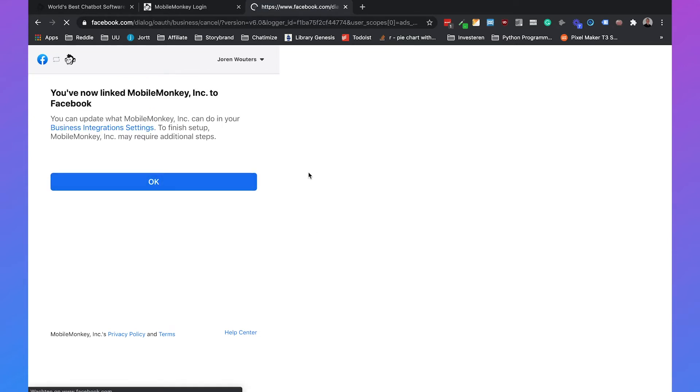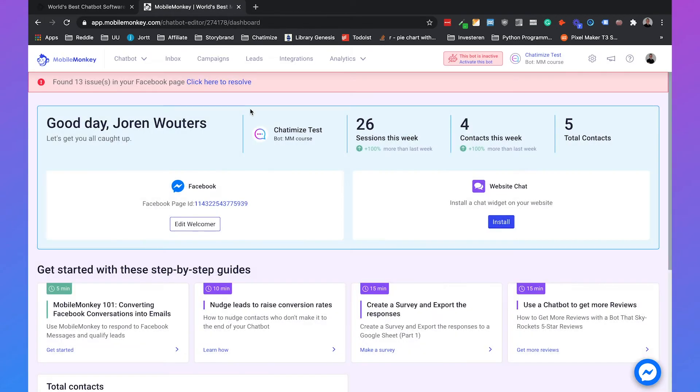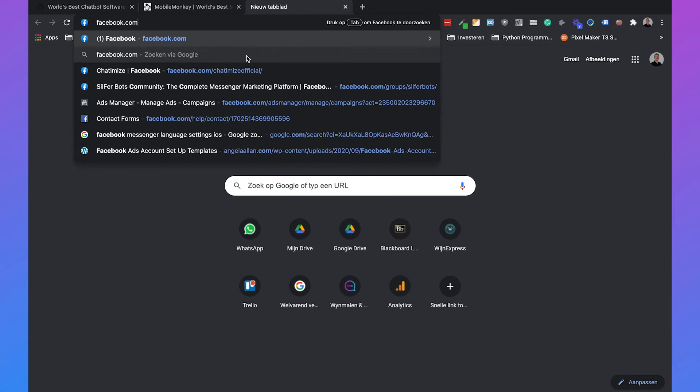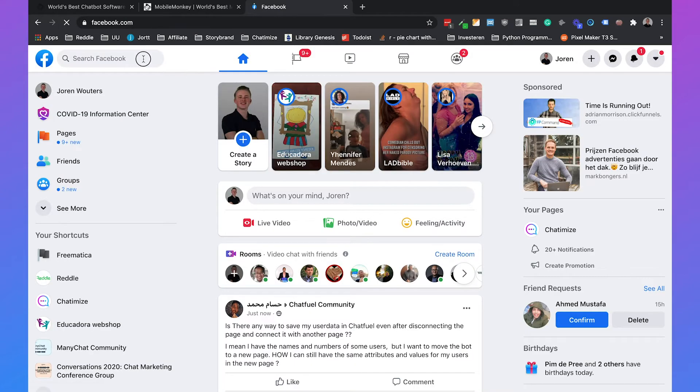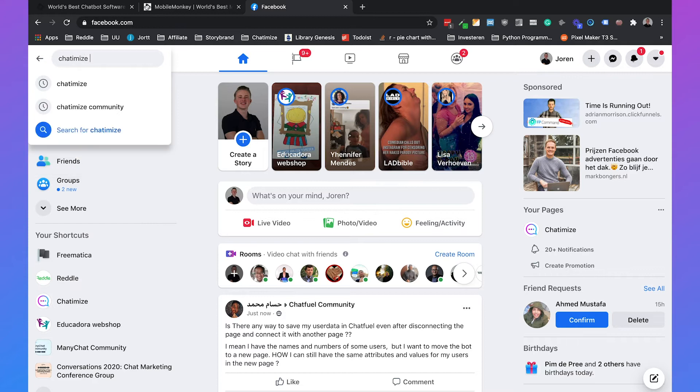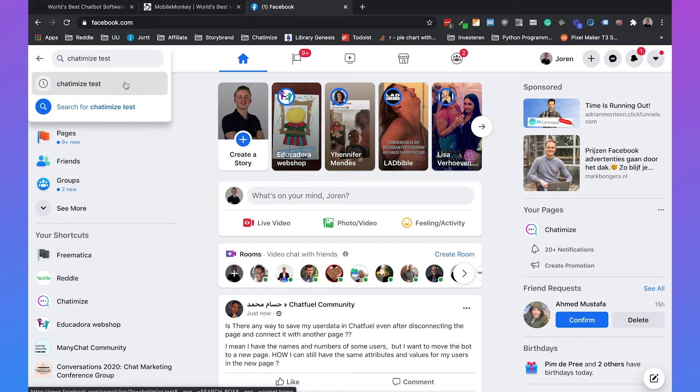It will automatically go back to MobileMonkey and there you can see the MobileMonkey dashboard. What is really important is that we go to our Facebook page settings because we're not done yet. Facebook has a handover protocol, and the handover protocol pretty much means that if someone messages your Facebook page, who handles the conversation. By default the page inbox handles the conversation.